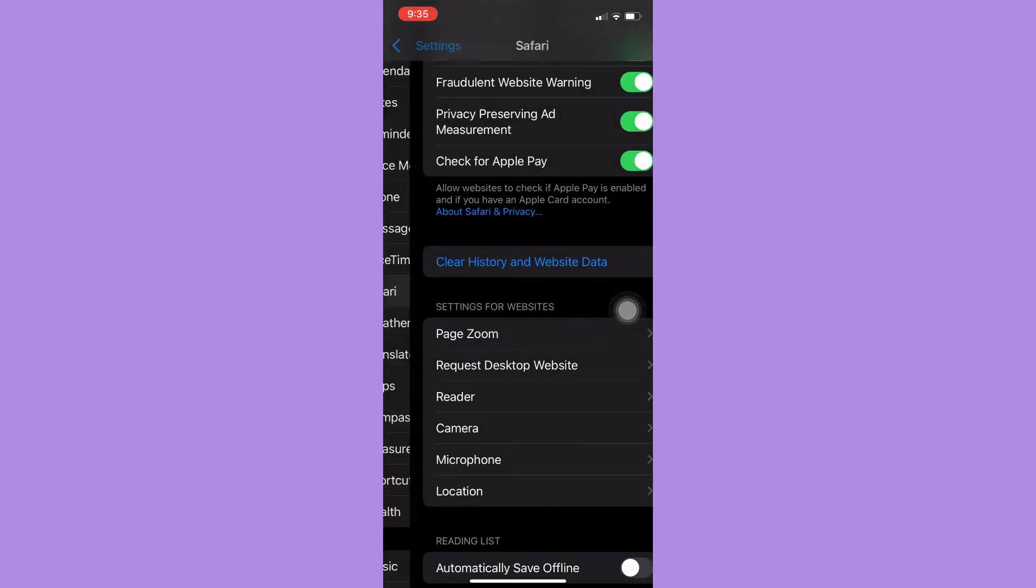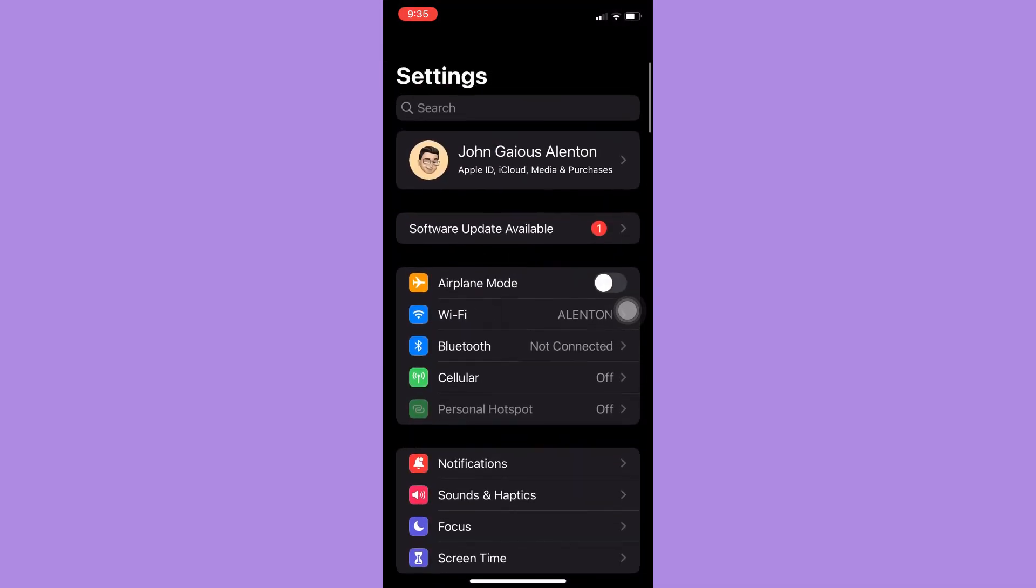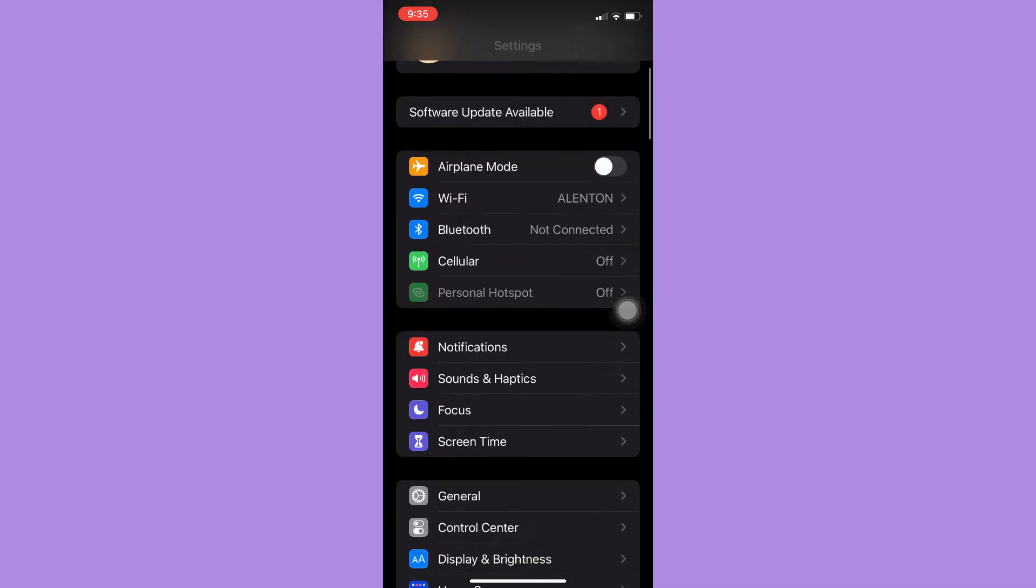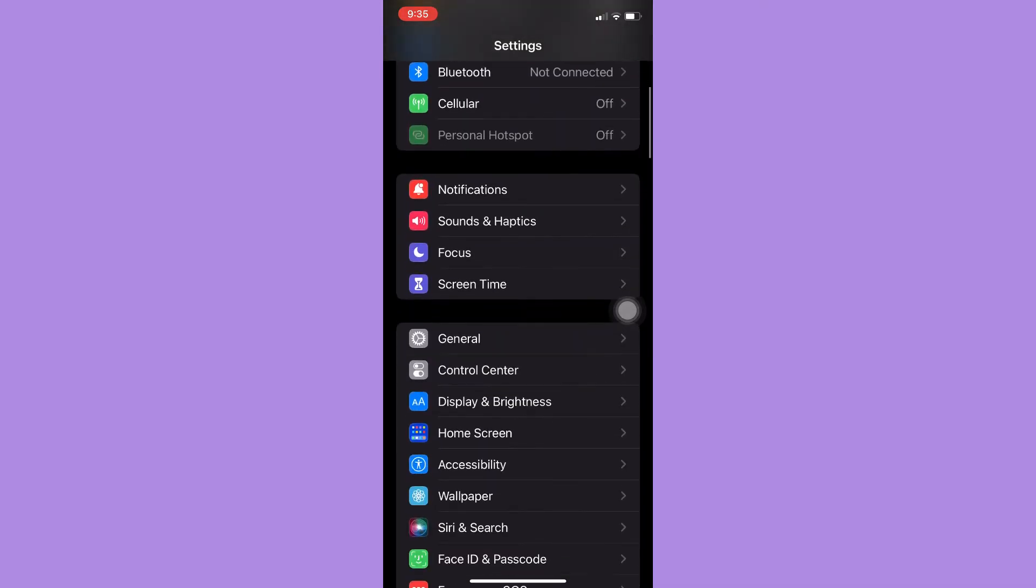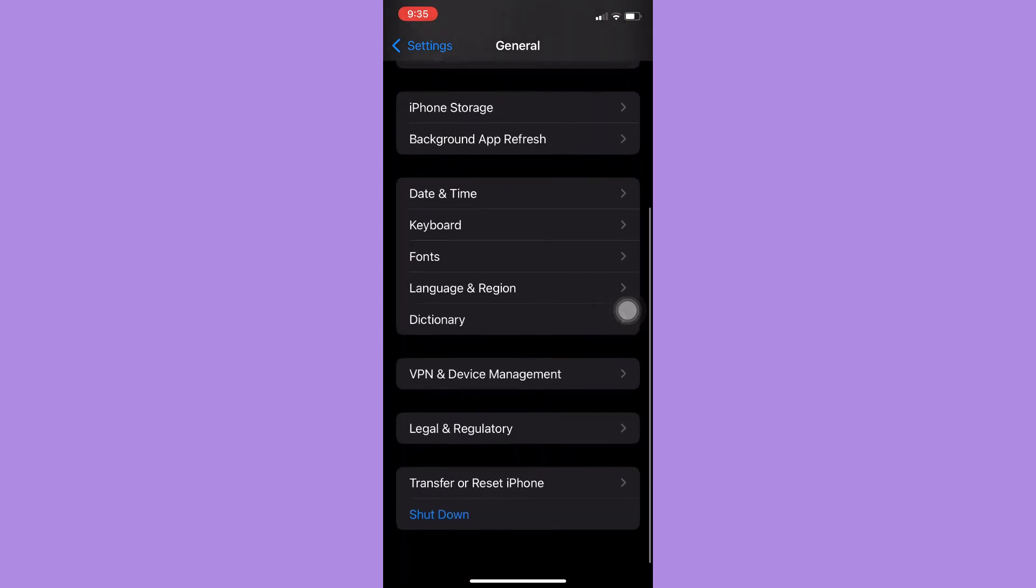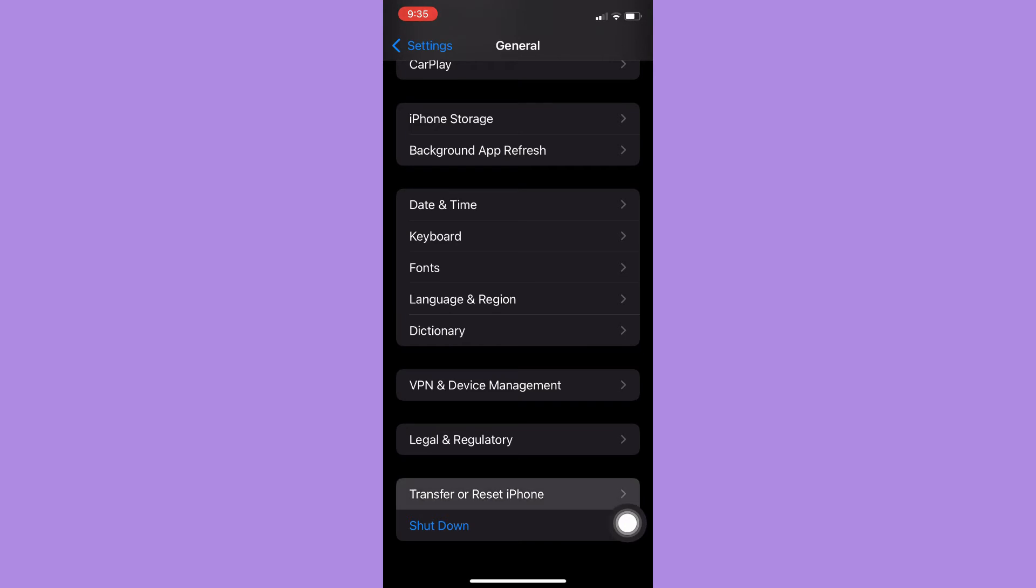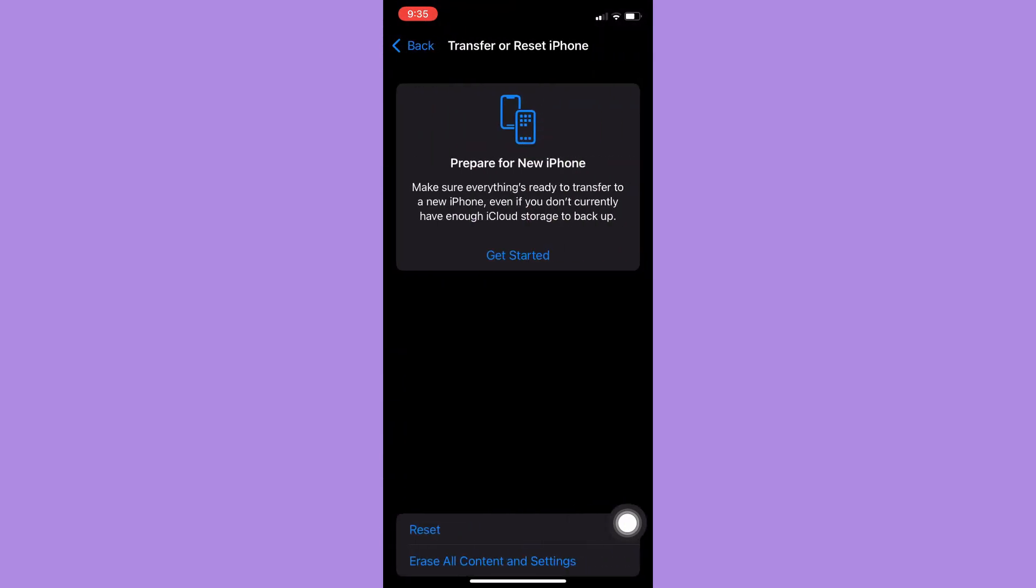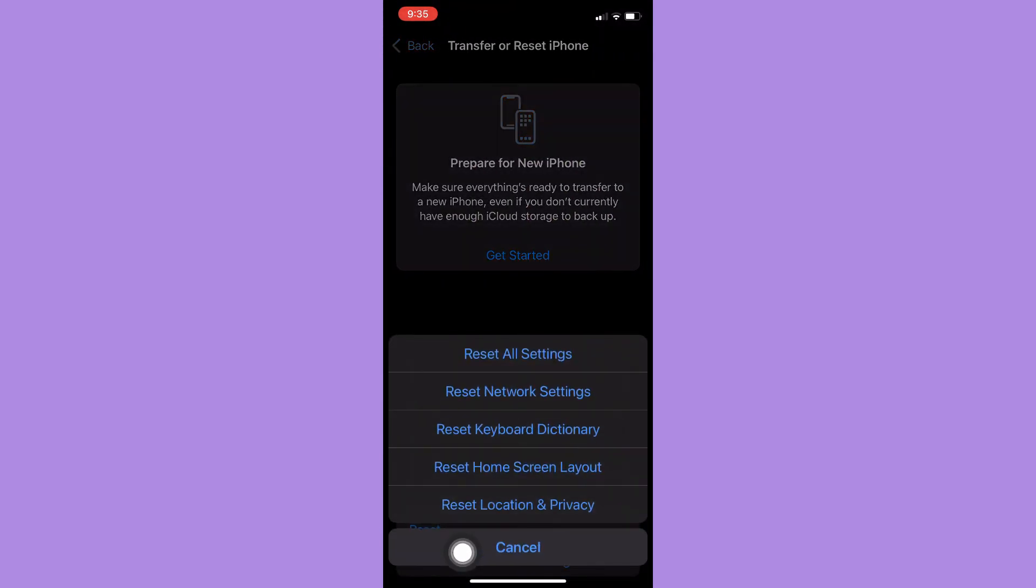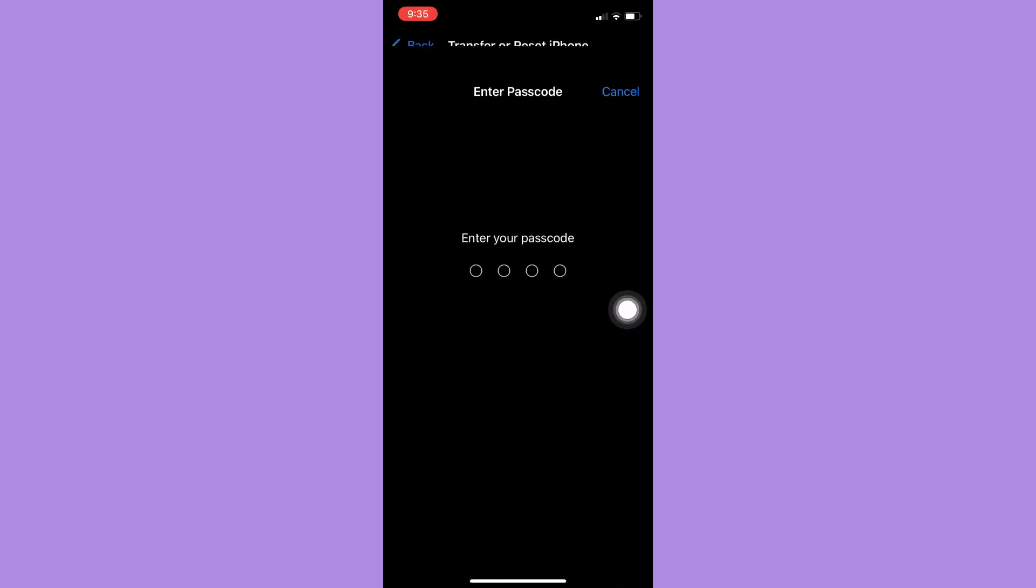The second step, which is still on Settings, go to General and then scroll down to the bottom of the page and click on Transfer or Reset iPhone. Click on it and then click on Reset, and click on Reset Network Settings. Enter your passcode and that's it.